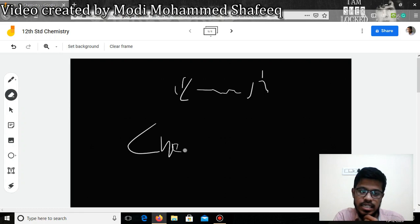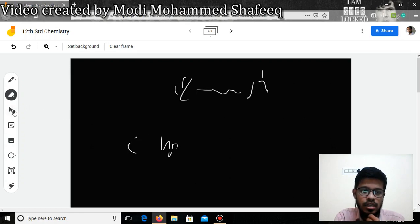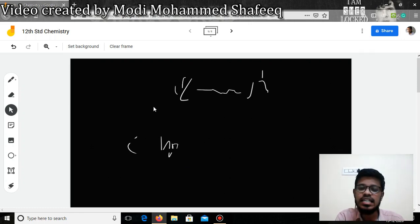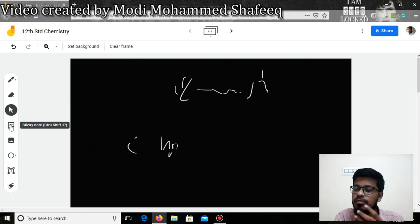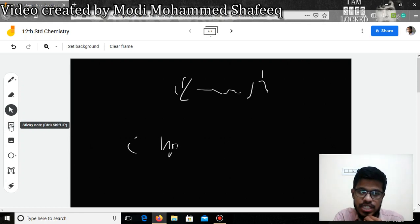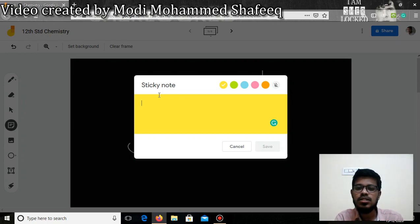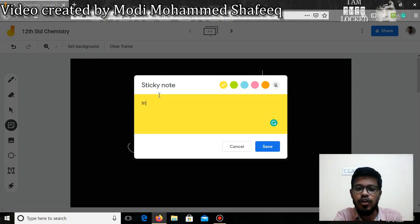If you want to erase contents, just use the eraser to erase what you have drawn. To select contents, click the select button. Now, there is a very interactive tool called the sticky note, which is one of the latest features added in Jamboard. Sticky notes help you to fix or highlight the main topics you are discussing — for example, if you are talking about 'Introduction to Python', you can just type it in the sticky note.